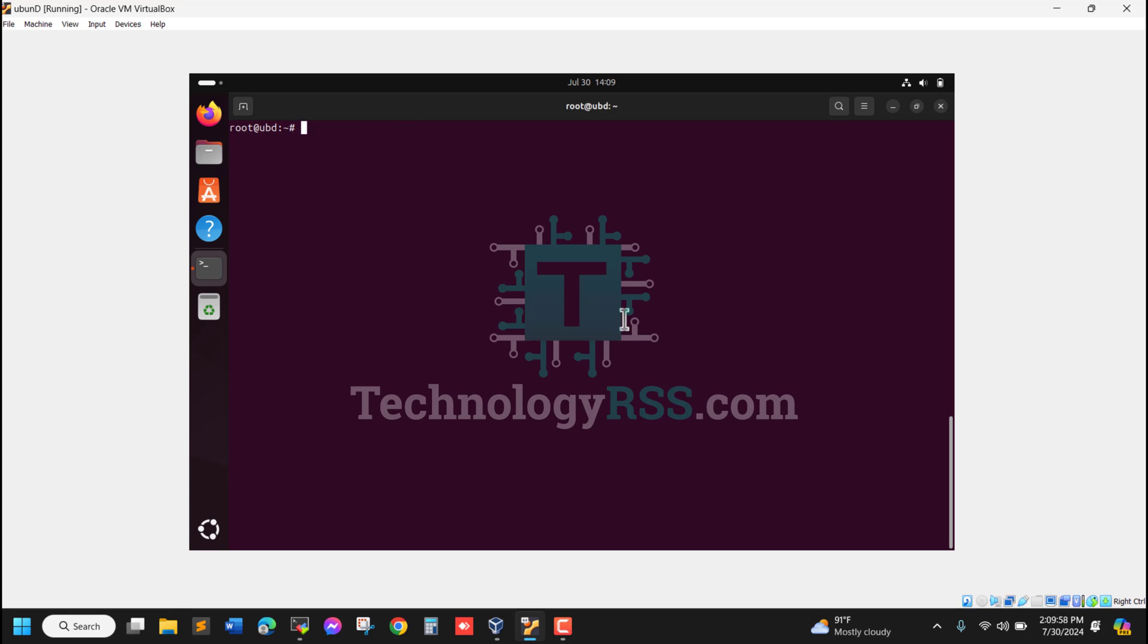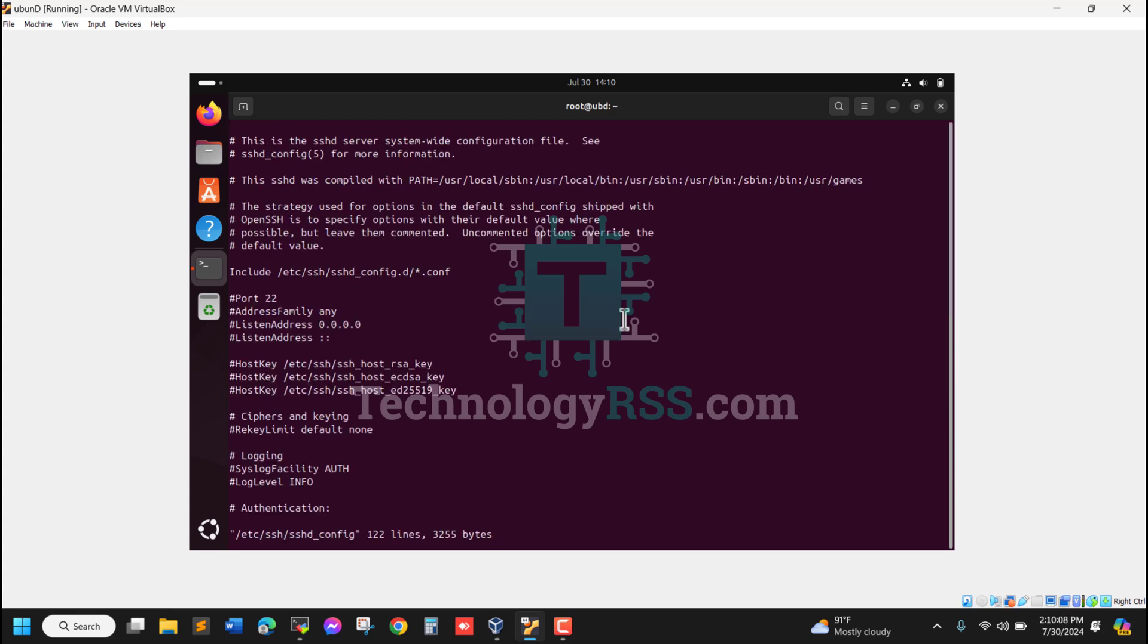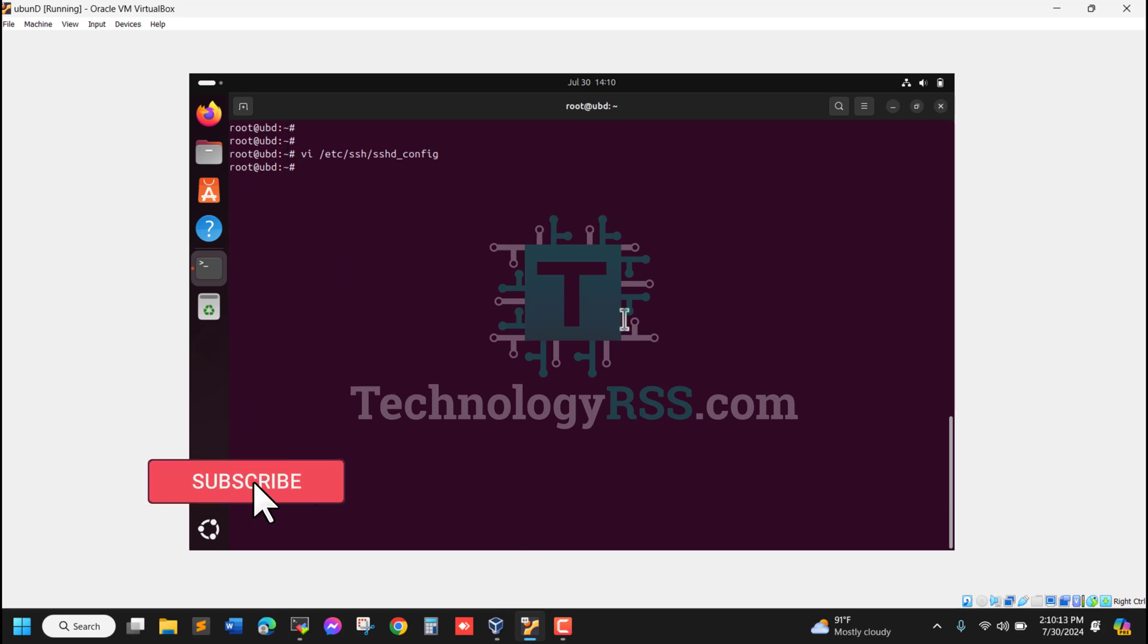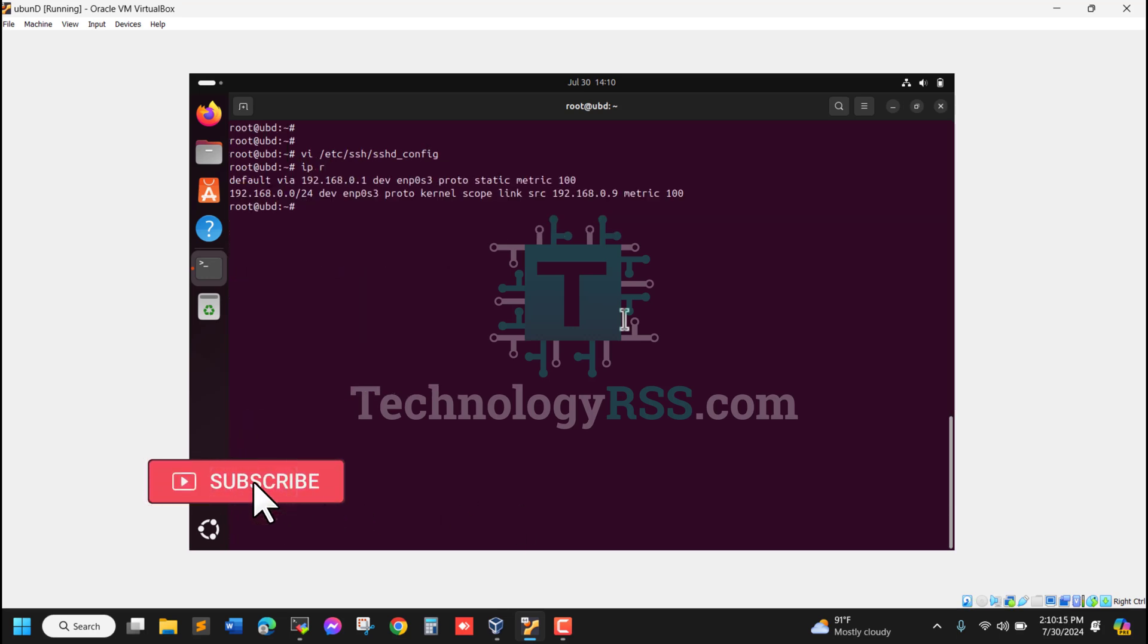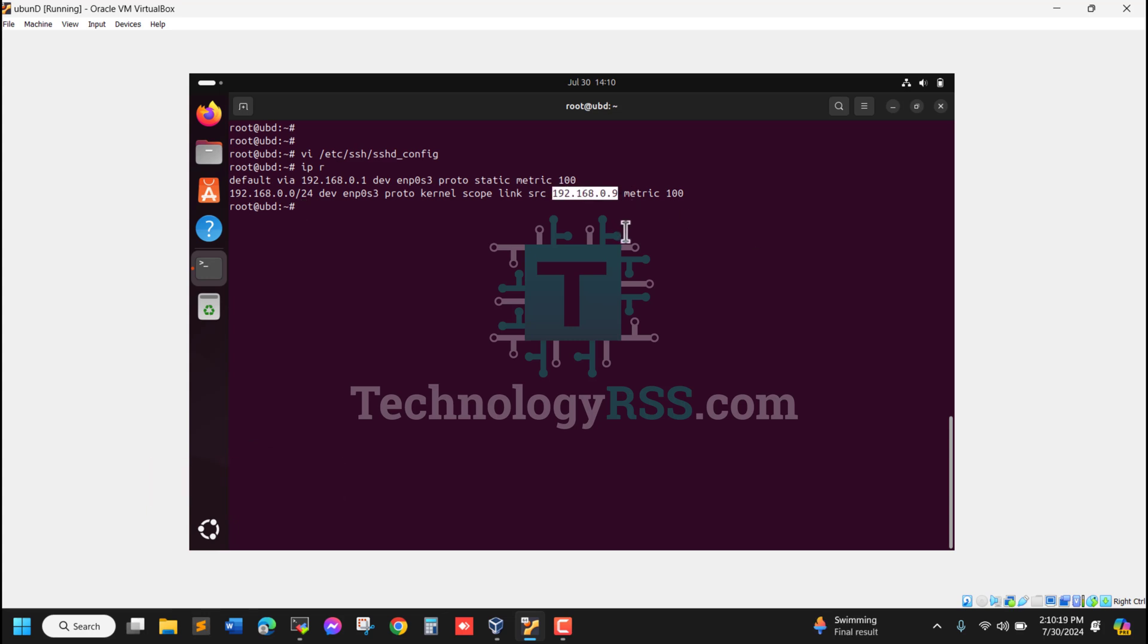Now I'll configure using vi editor: /etc/ssh/sshd_config. Let me check my server IP address, which is 192.168.0.9.